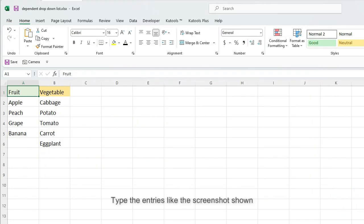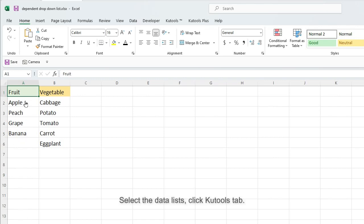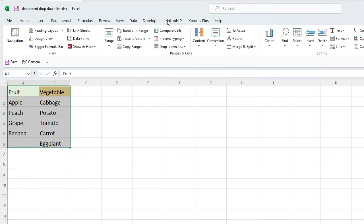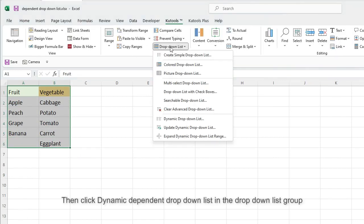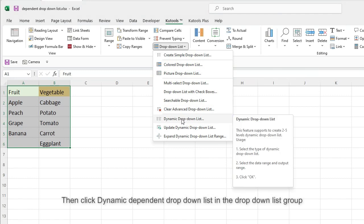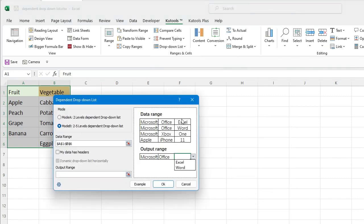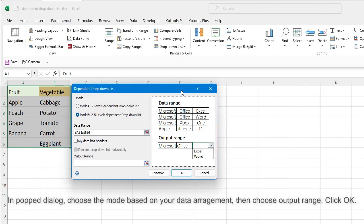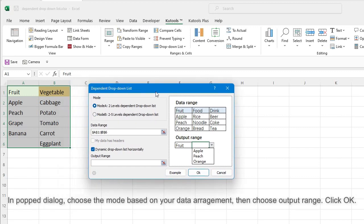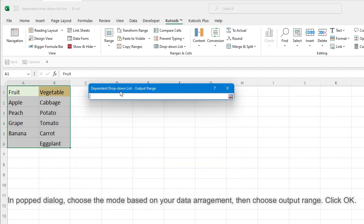Type the entries like the screenshot shown, select the data lists, click Qtools tab, then click Dynamic Dependent drop-down list in the drop-down list group. In Popped dialog, choose the mode based on your data arrangement, then choose Output Range. Click OK.